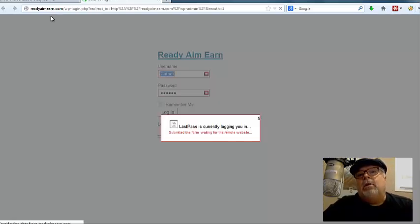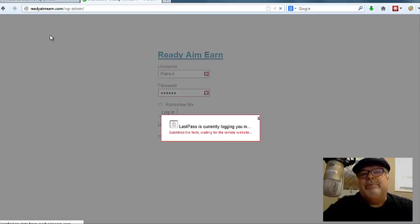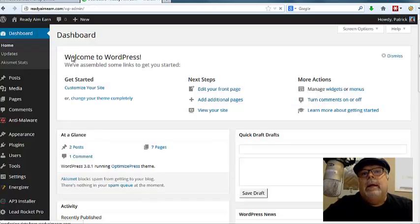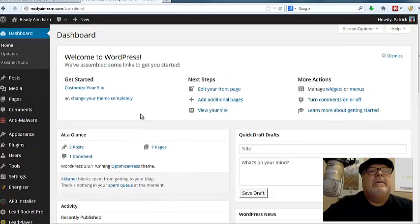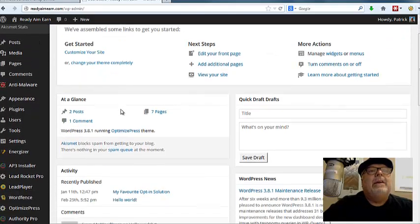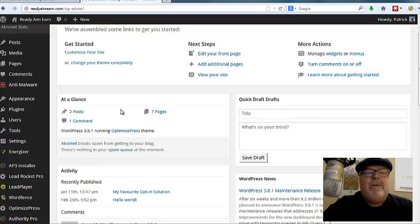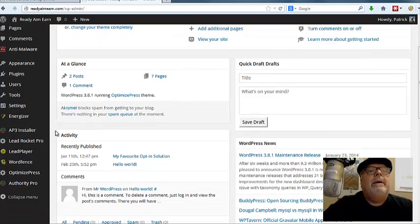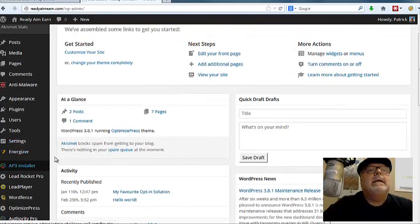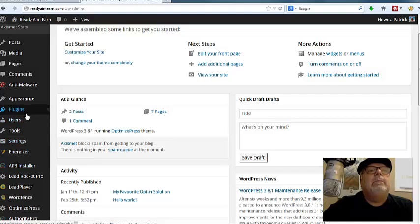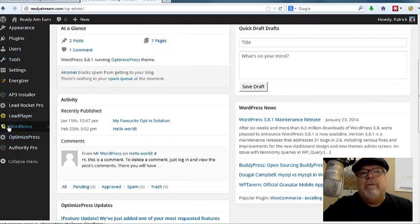So I'm just logging into the WordPress back office of this website. I use a password saver to save it. That's why I didn't have to enter anything. And I'm going to use a tool here that you can find.